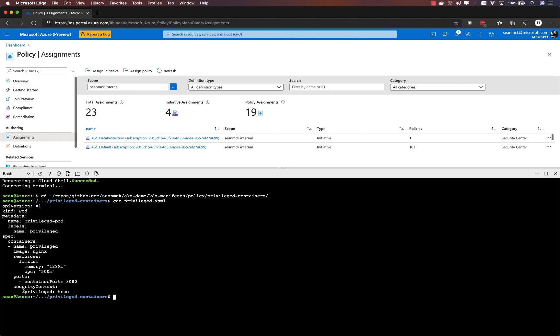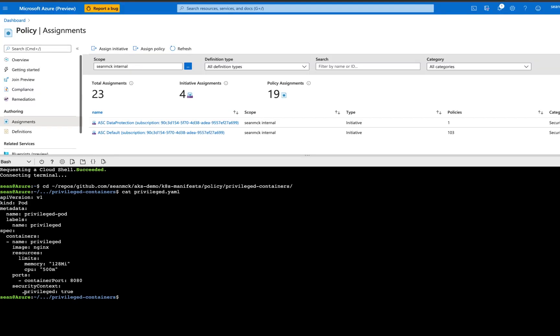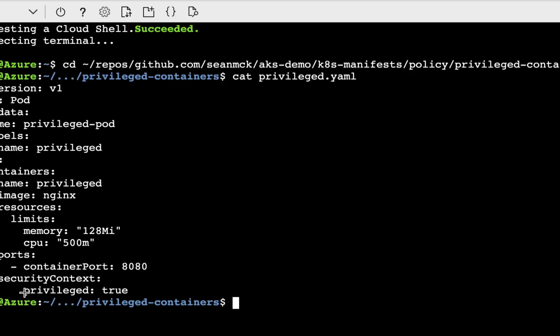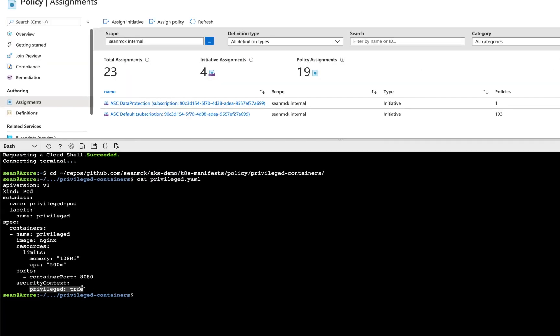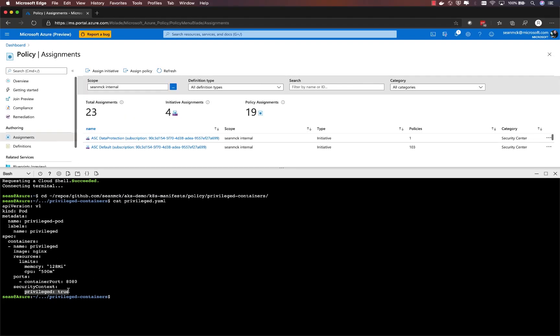I've got a simple pod spec here that defines a container that is requesting privileged access, so requesting the ability to interact with the host machine. I'm just going to go ahead and try to apply that pod spec to the cluster.